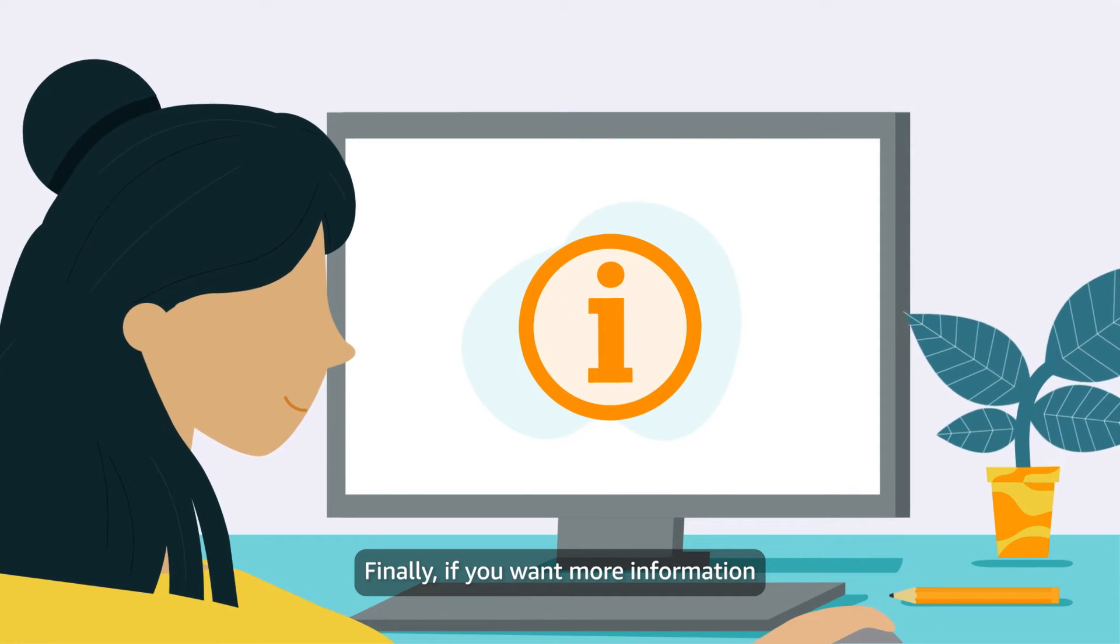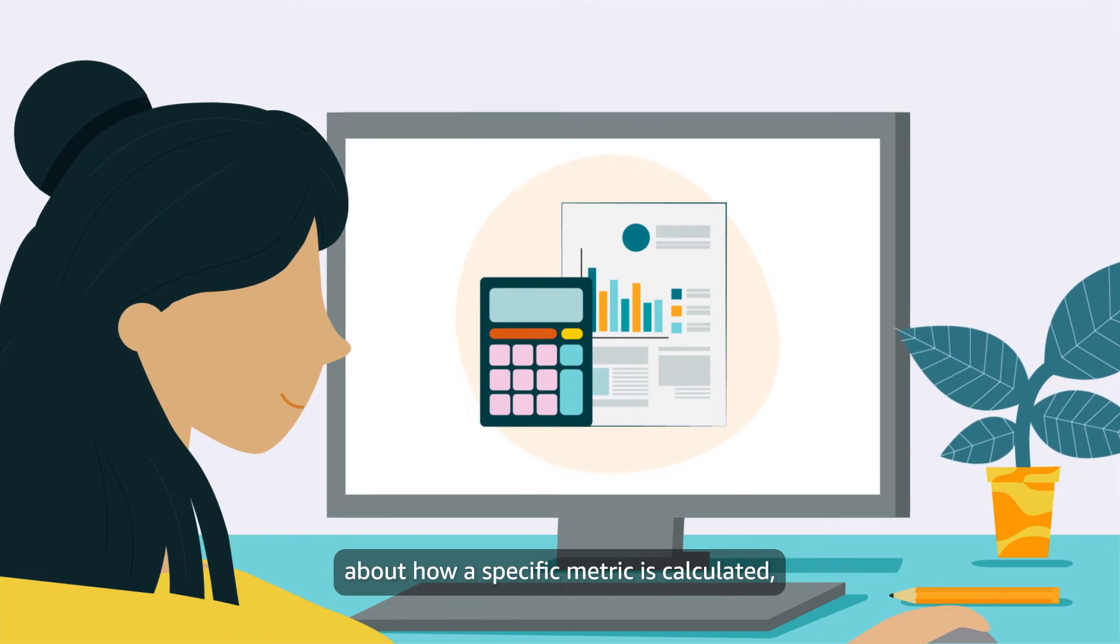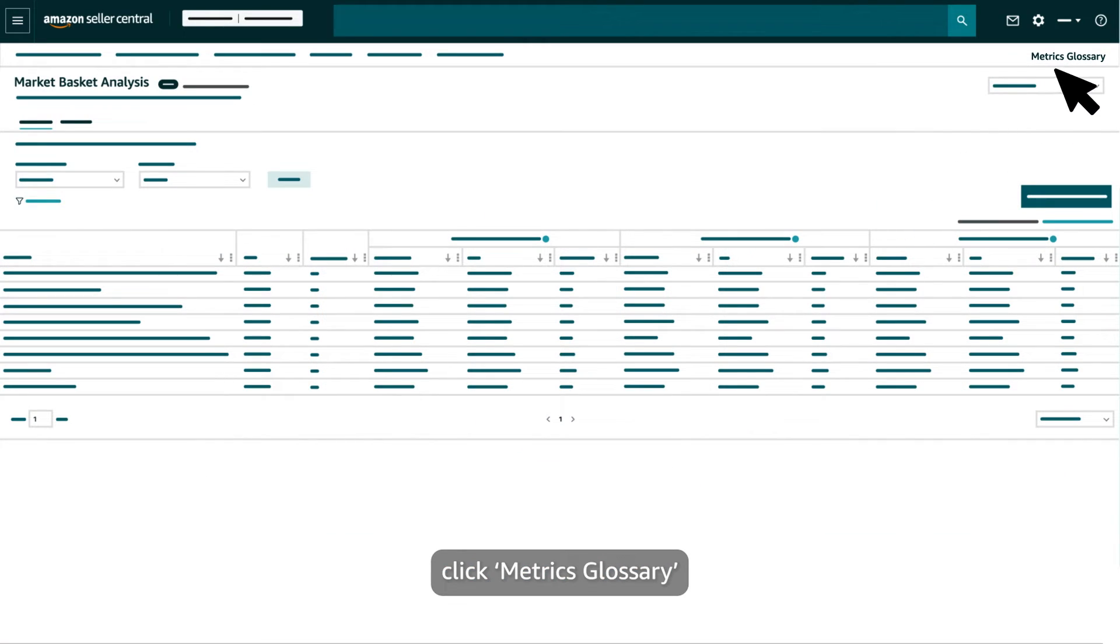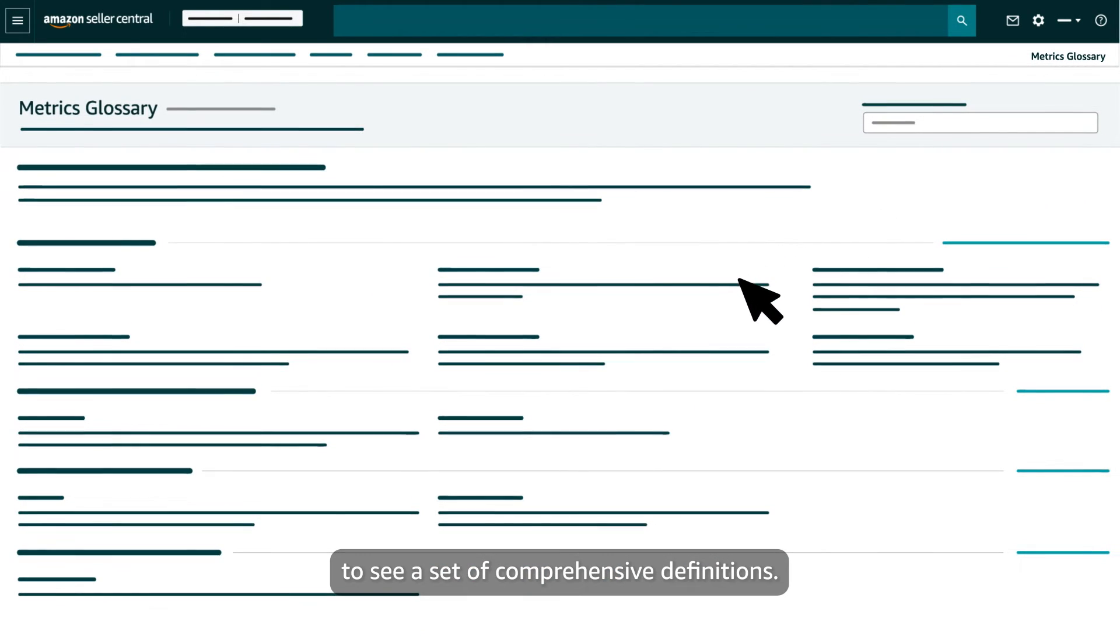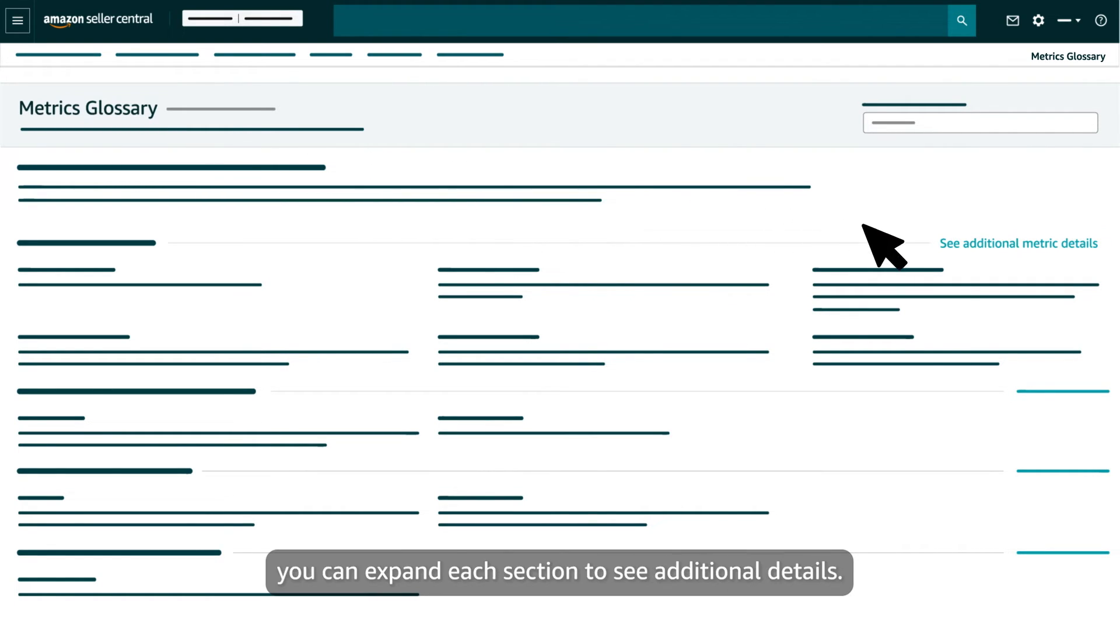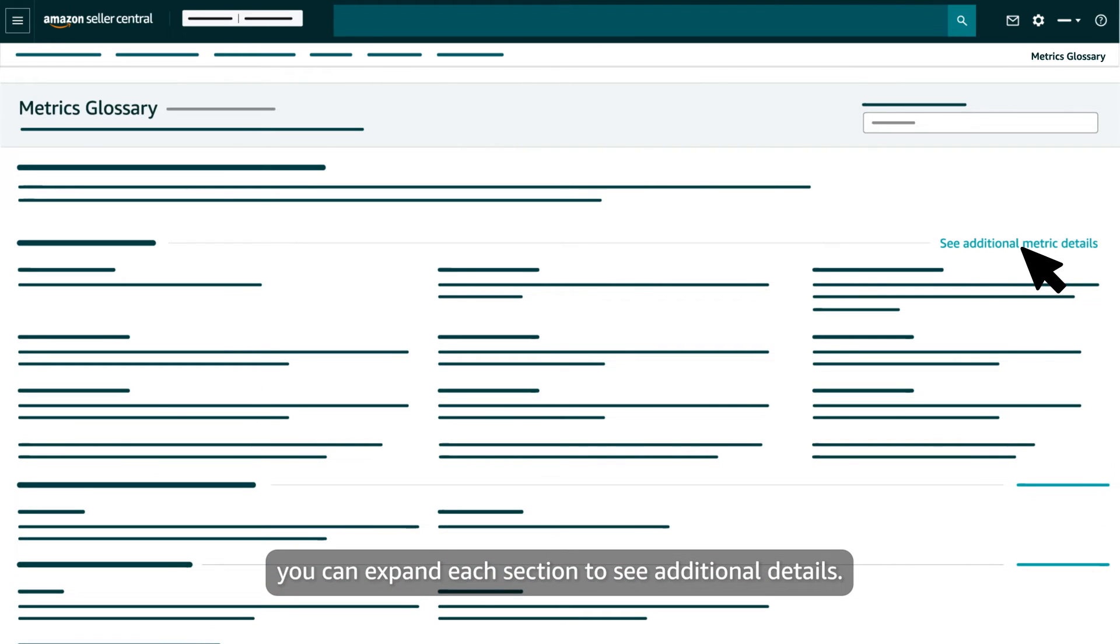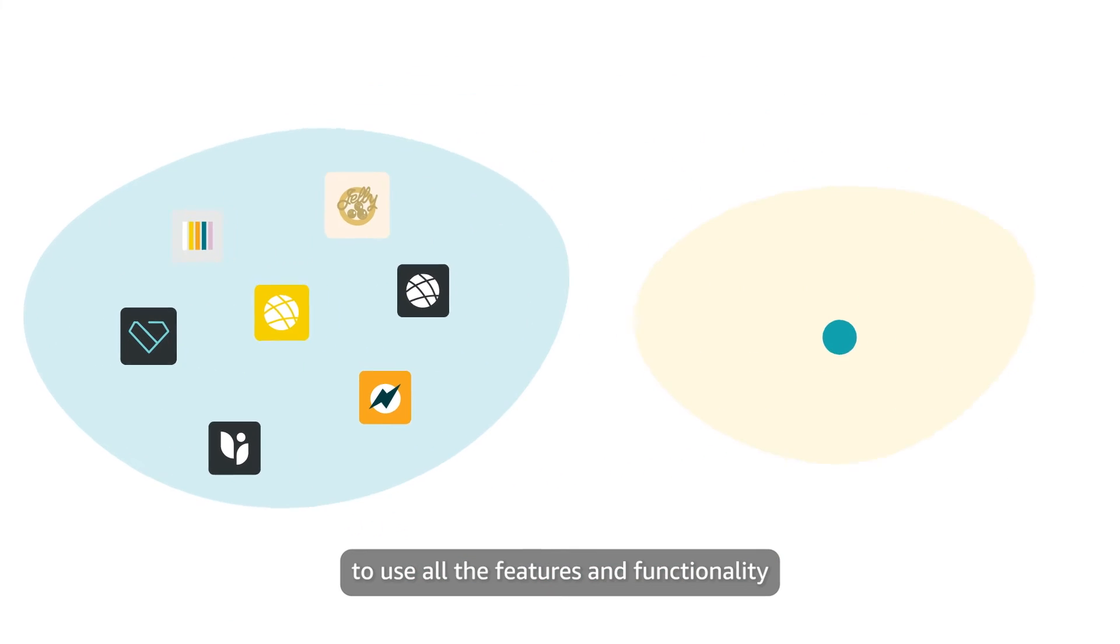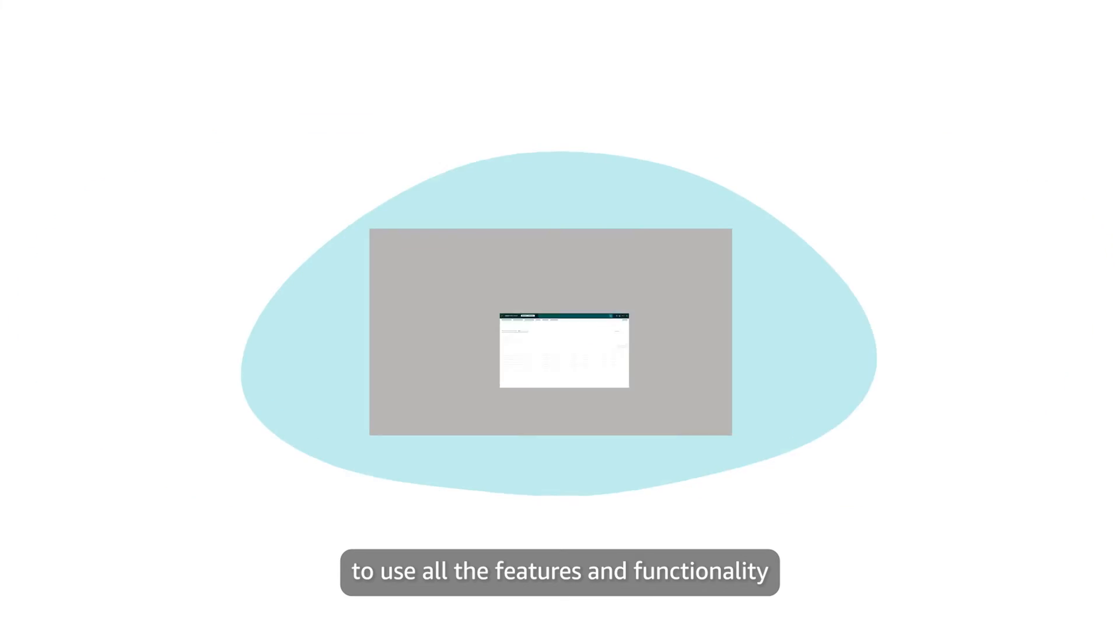Finally, if you want more information about how a specific metric is calculated, click Metrics Glossary to see a set of comprehensive definitions. On the Metrics Glossary page, you can expand each section to see additional details.